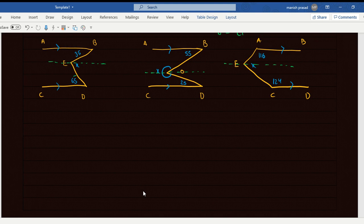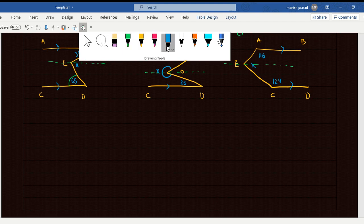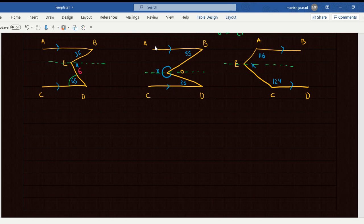This angle is 65. If this angle is 65, this will also be 65 — alternate interior. If this is 35, this will also be 35 — alternate interior. So X equals 65 plus 35, which equals 100.